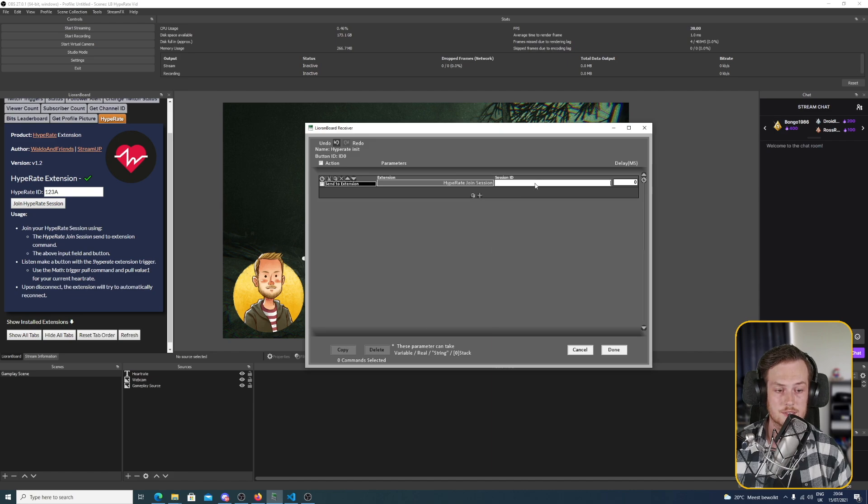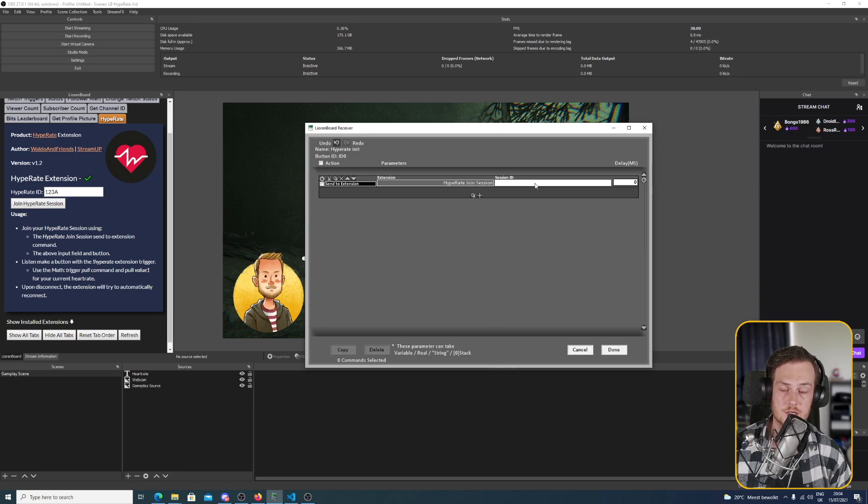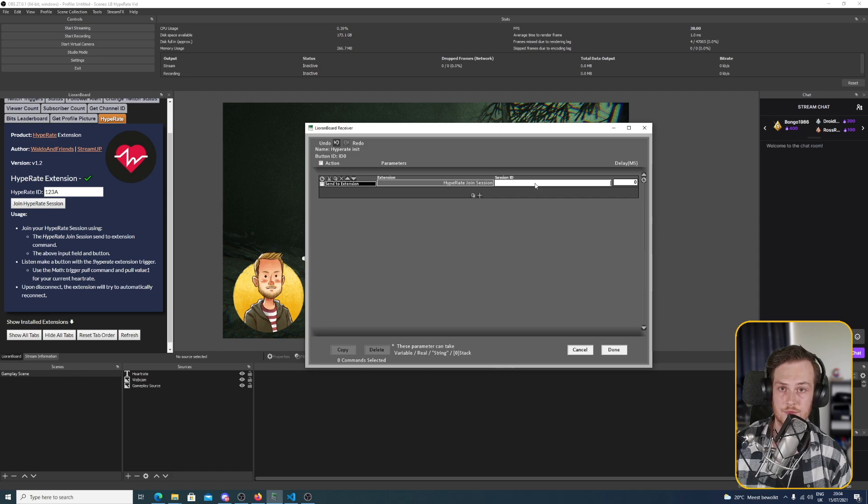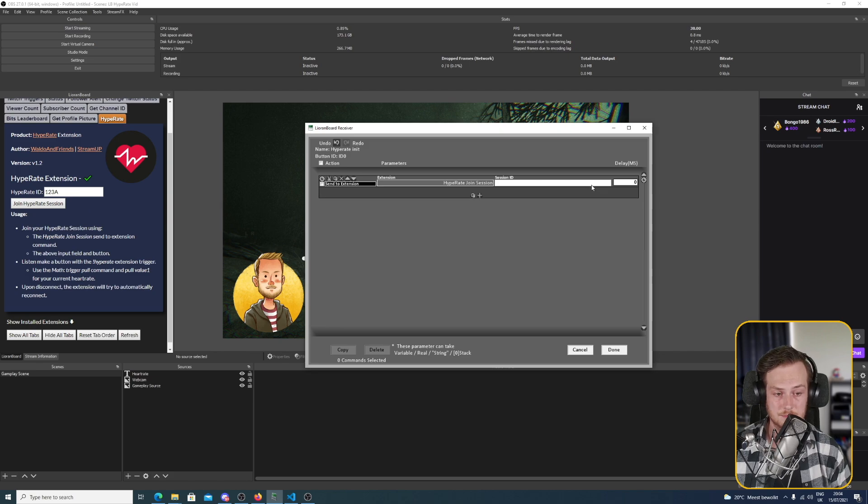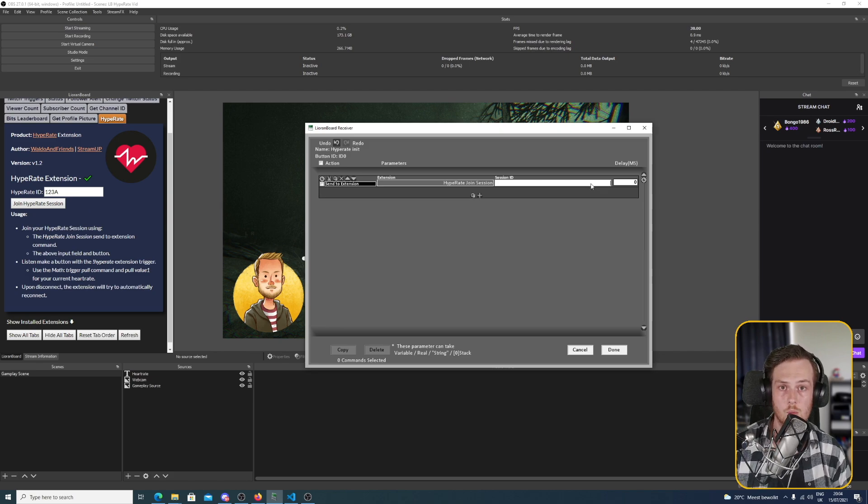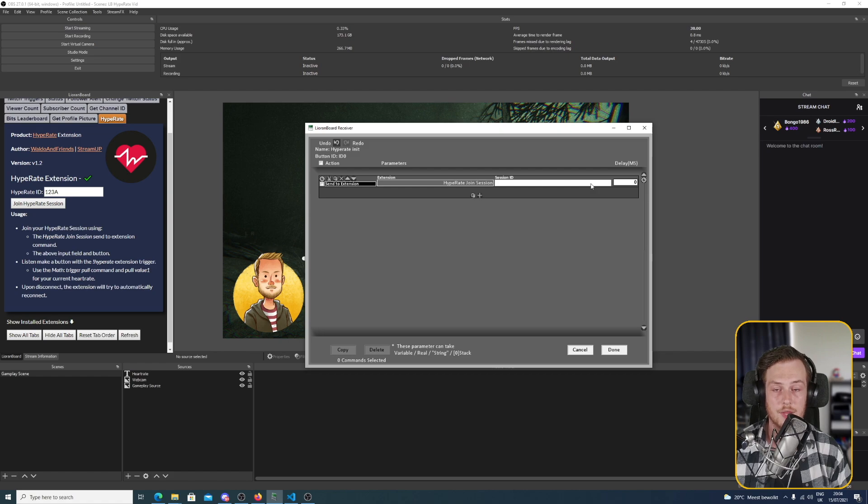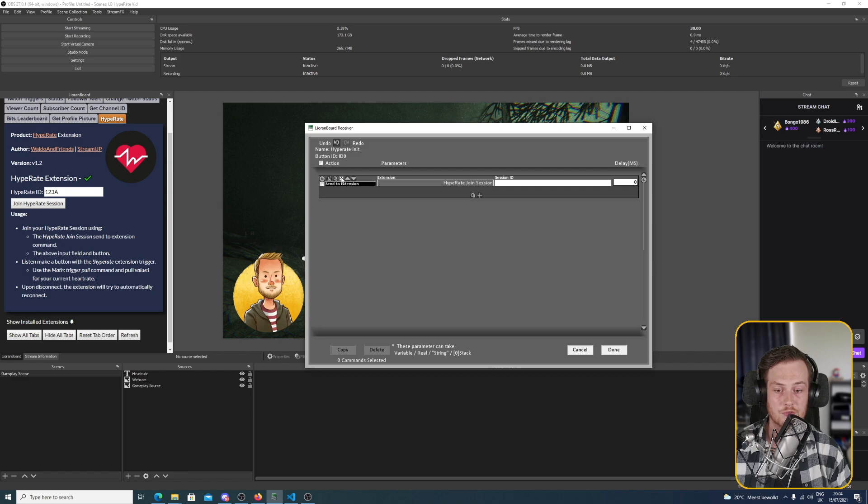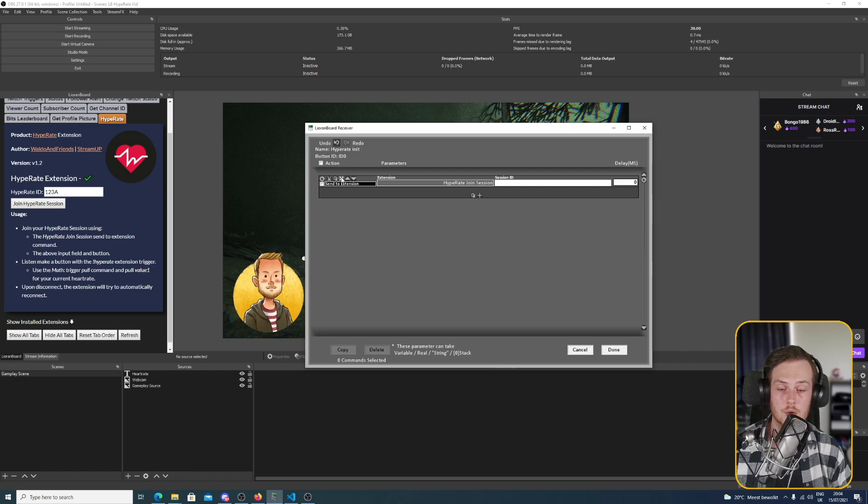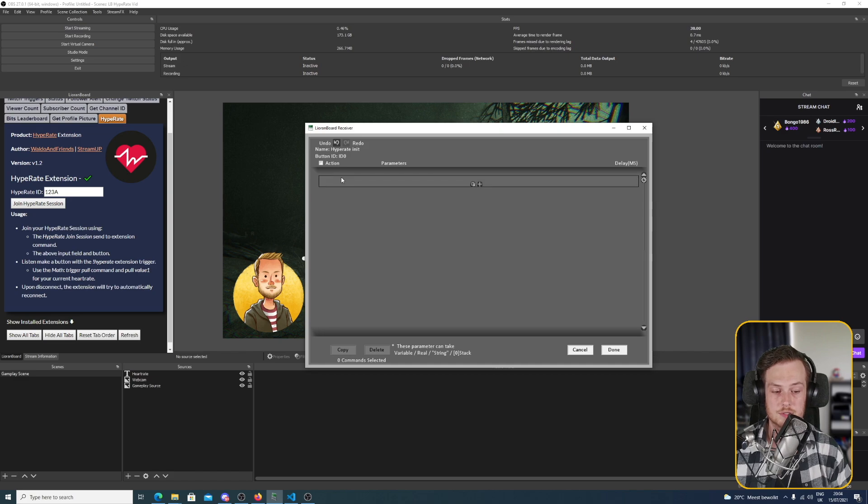Then we choose Hype Rate Join session. And in here we type the same four digit code we also would have put into the Hype Rate tab in the transmitter. So you only have to do one of these. The easiest thing is to do it in the transmitter because that's a visual one.